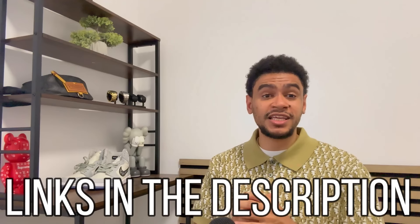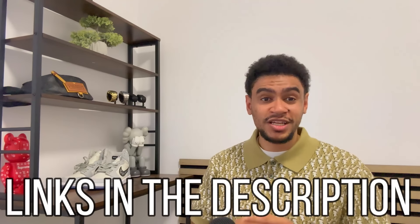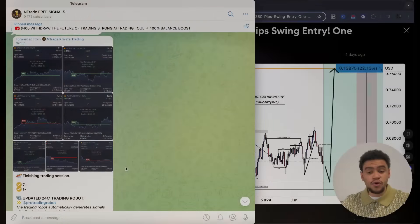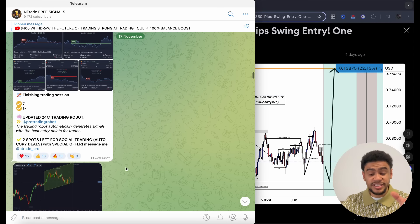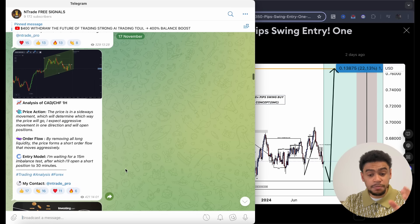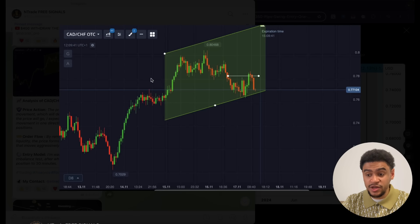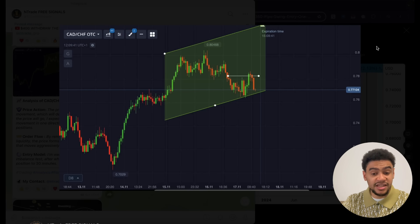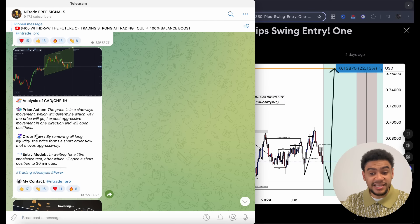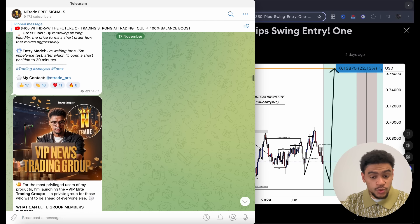Before we do that, I want to remind everybody that I have a free signals group available. Let me show you what you can get by becoming a member today and simply clicking that one link in the description below. All of the content in this group is 100% free and you can immediately start delving into trading and understanding what you need to use to gain an advantage in the market.